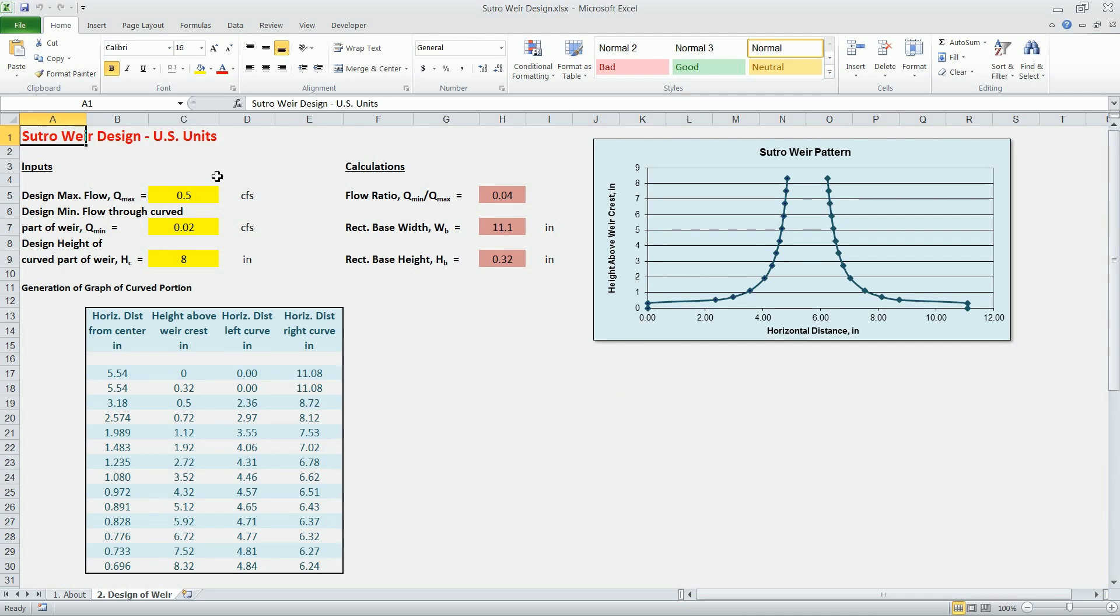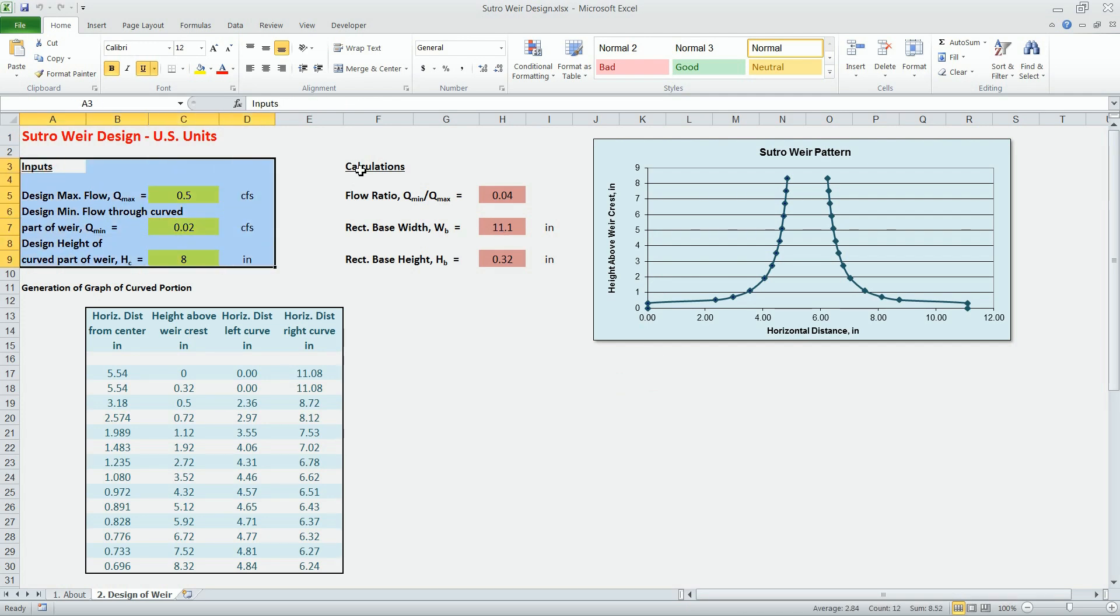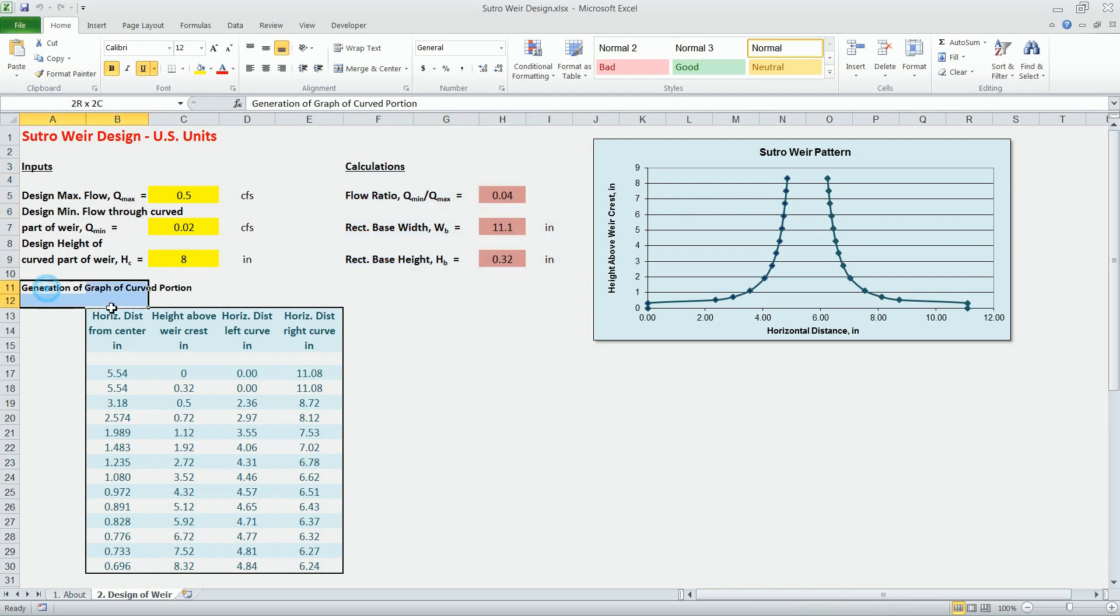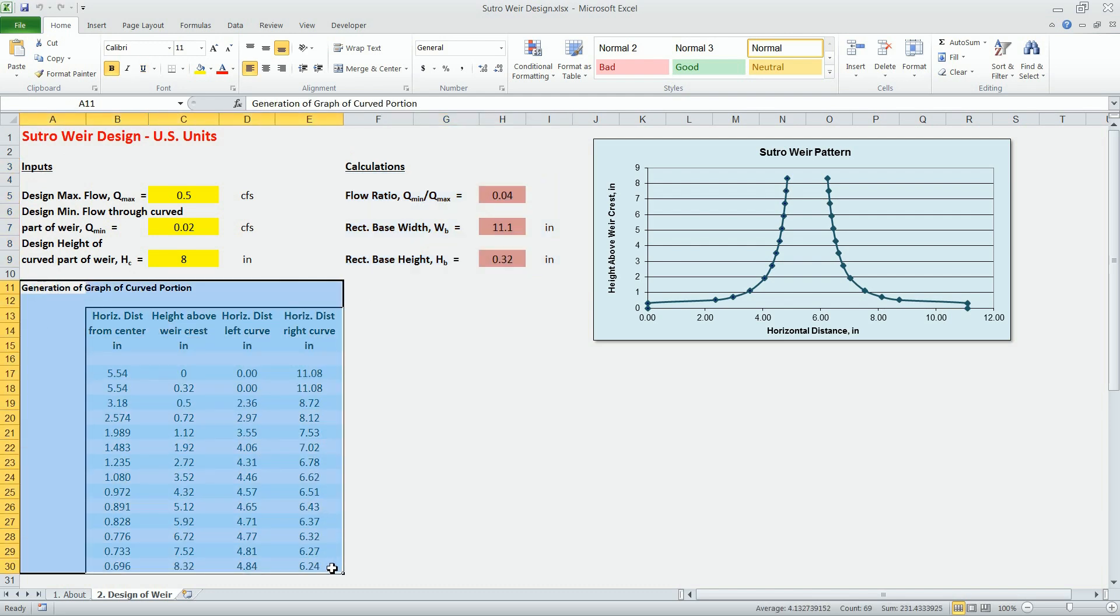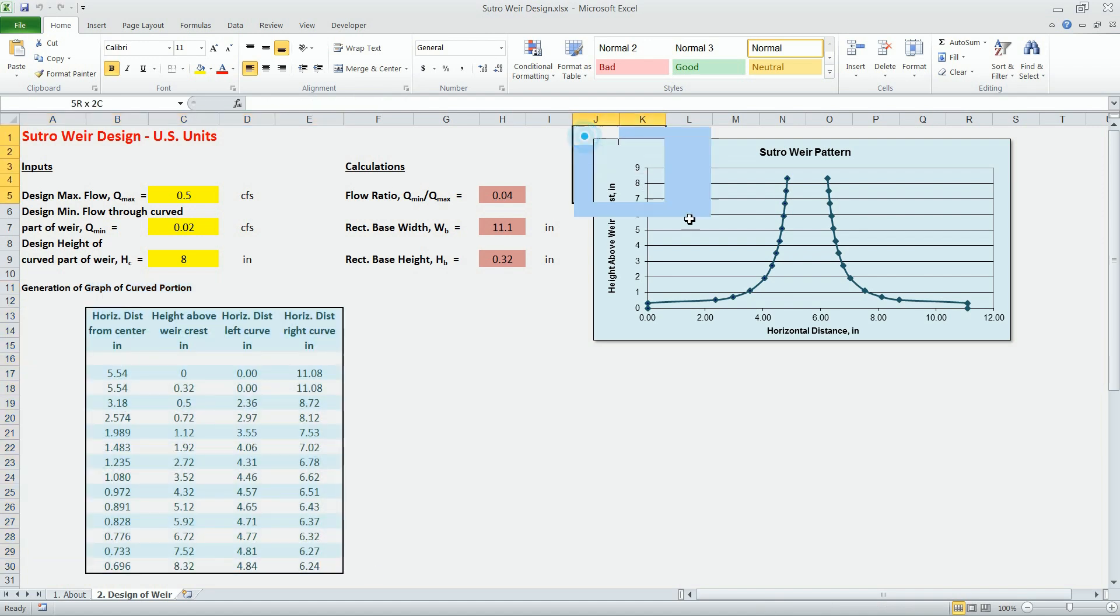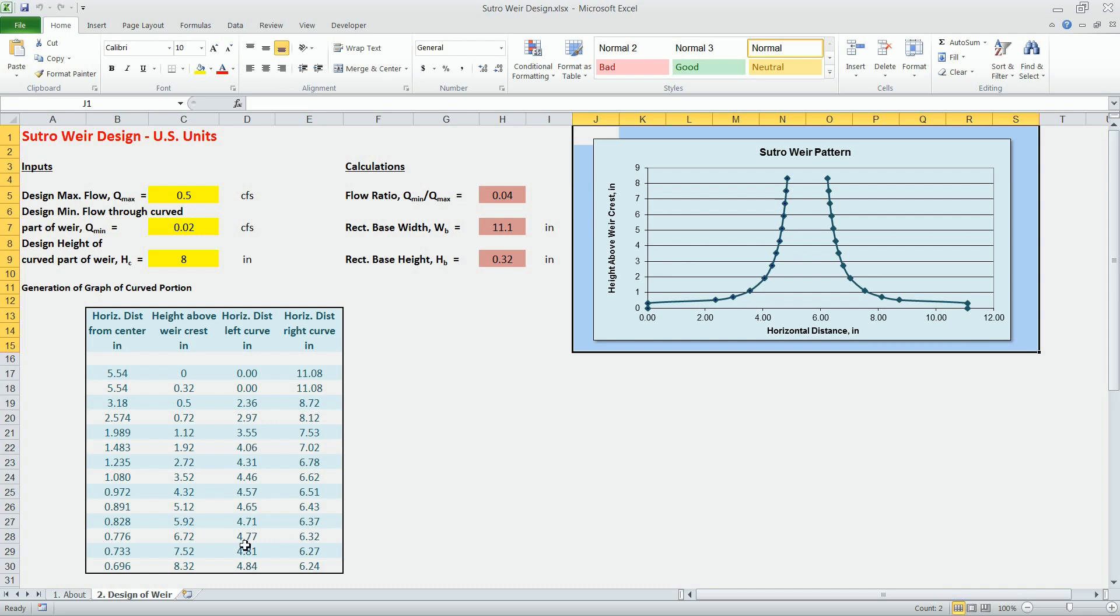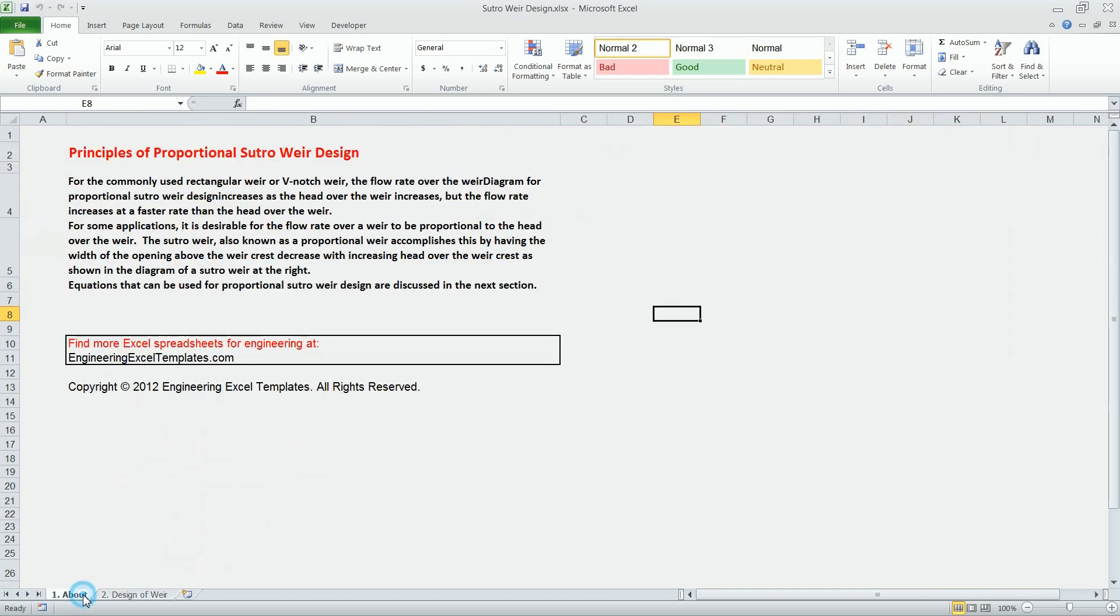It consists of a data input section, a data output section, an output table, an output chart, and also an about sheet which gives some information on the spreadsheet.